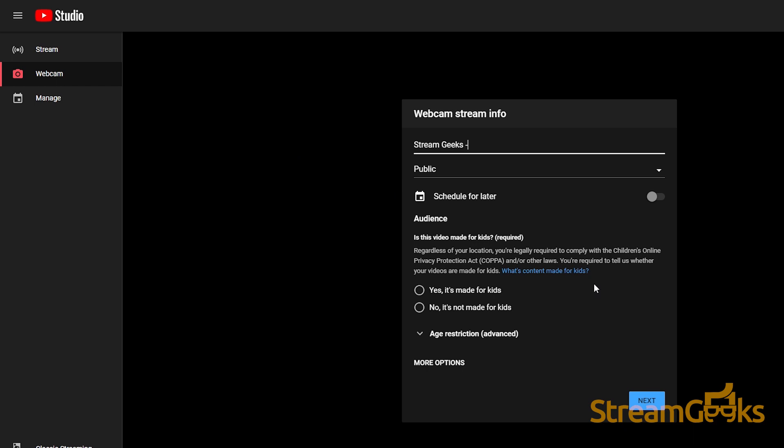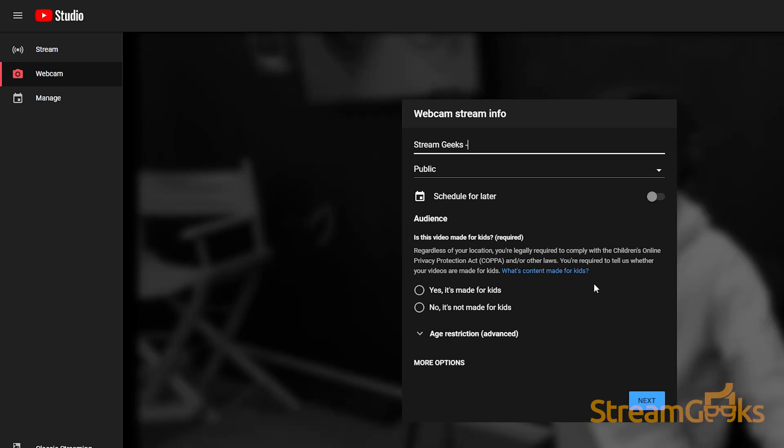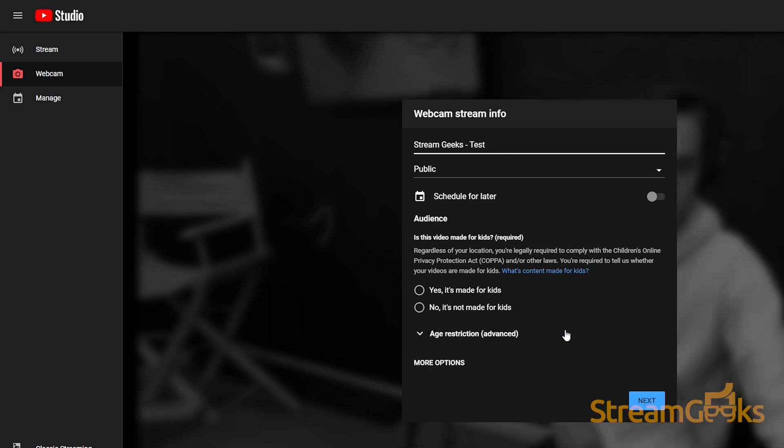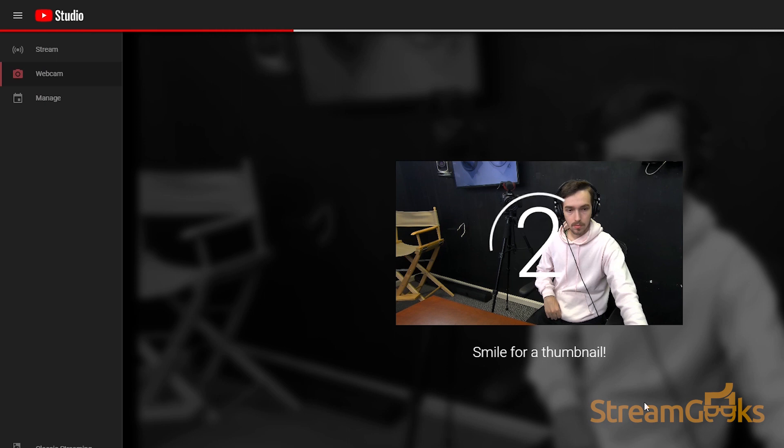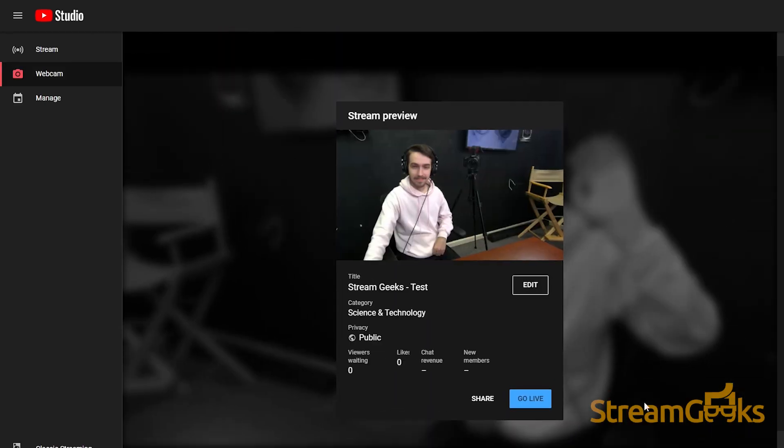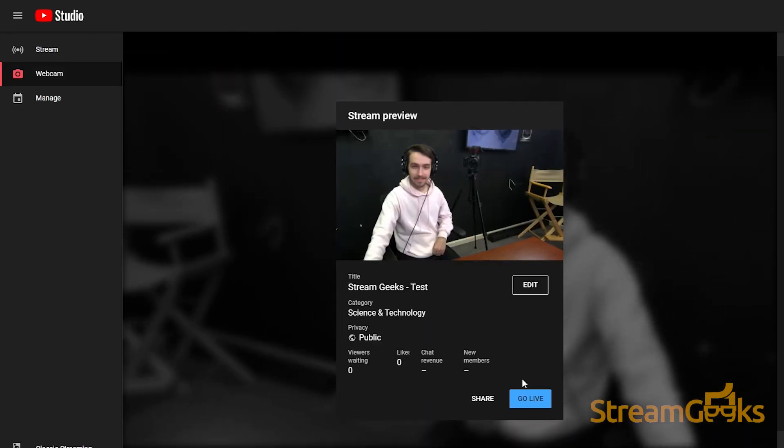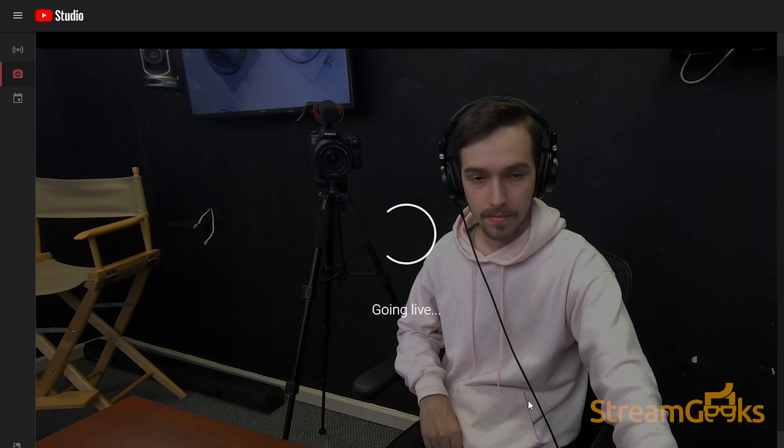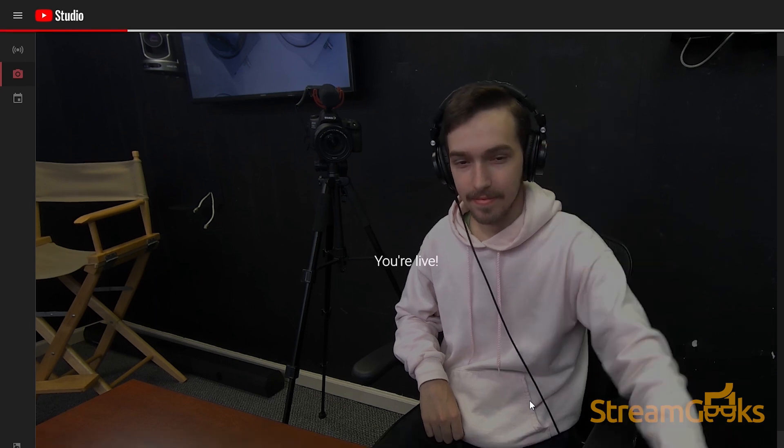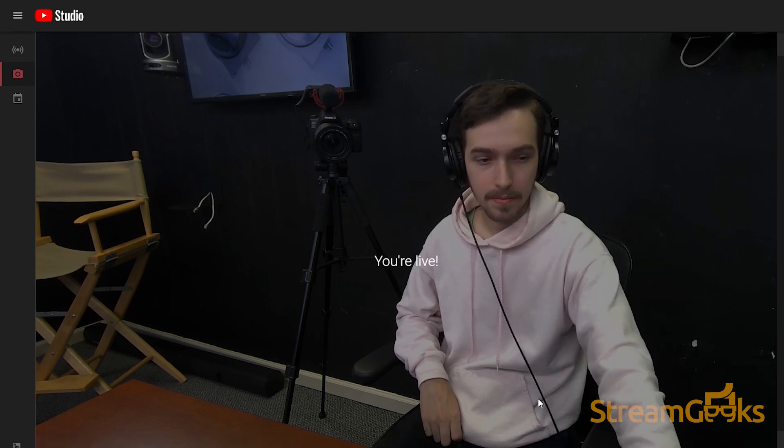If you choose webcam, you can start live streaming with any webcam and microphone source connected to your computer. When you choose webcam, YouTube will create a snapshot from your computer's webcam that you can use as your thumbnail. You can quickly fill out some description details for your live stream and click 'Go Live' to start your live stream.